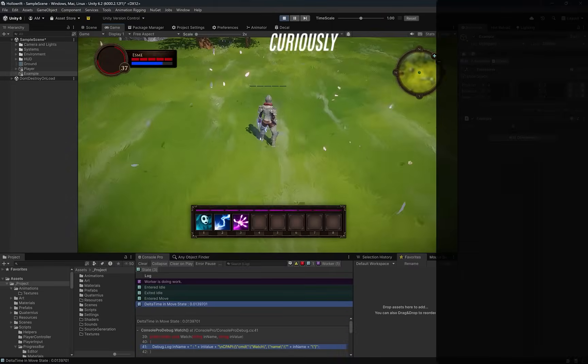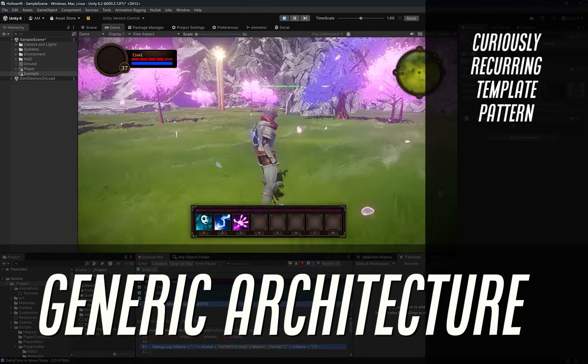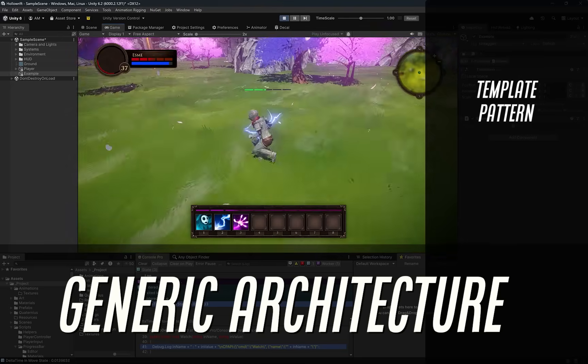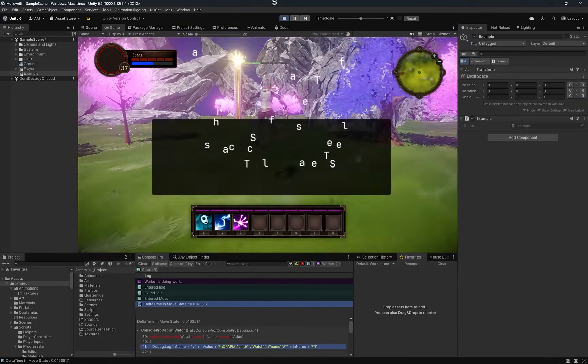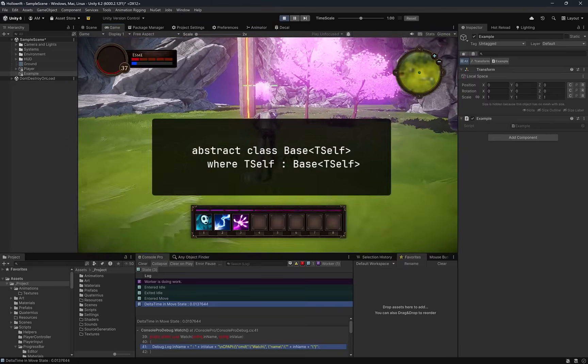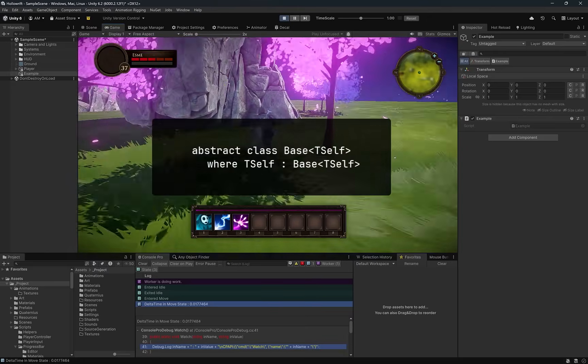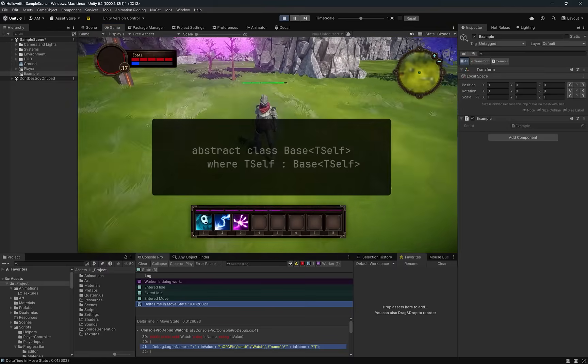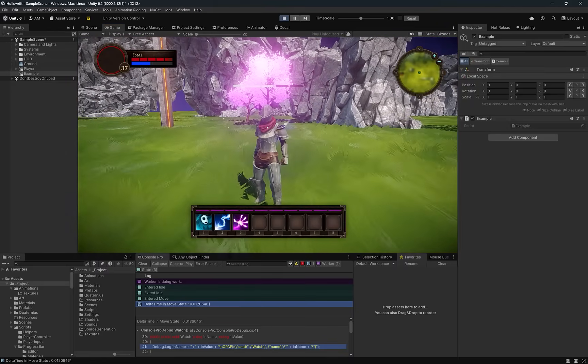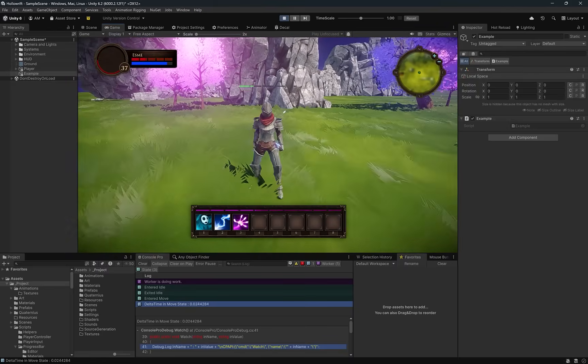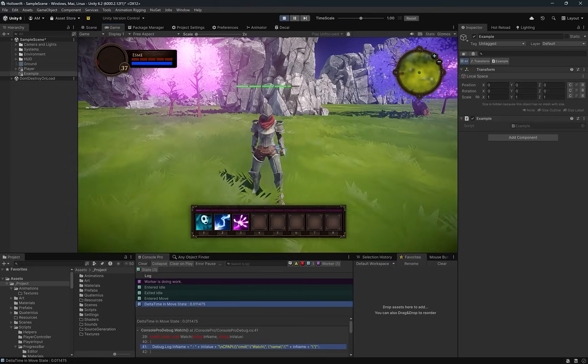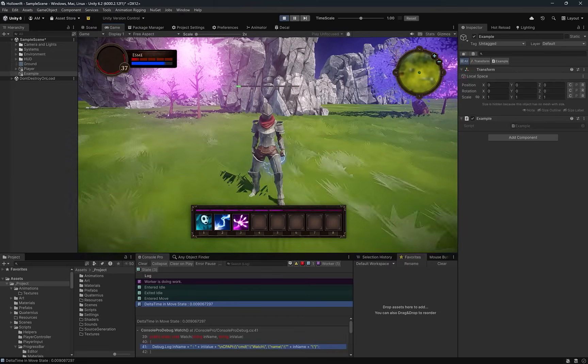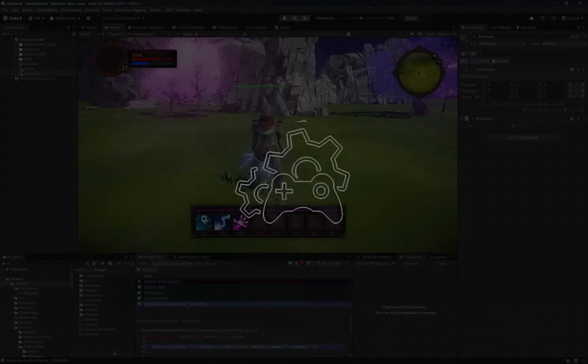CRTP stands for Curiously Recurring Template Pattern. This is a design pattern where a base class takes its own derived type as a generic parameter. In C++ this pattern can completely replace virtual polymorphism, and for us in Unity it can give us a cleaner, safer, and more expressive way to structure gameplay using strong compile-time typing. In this video we'll start by explaining the pattern, and then we'll build a fully working state machine using CRTP as a practical example.